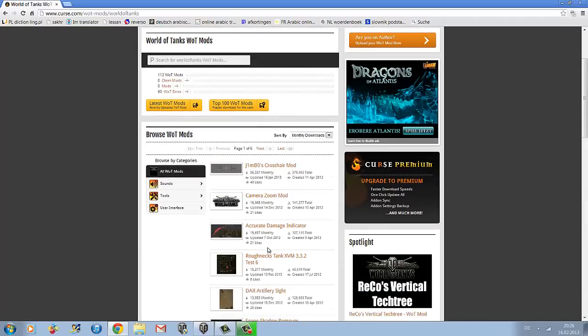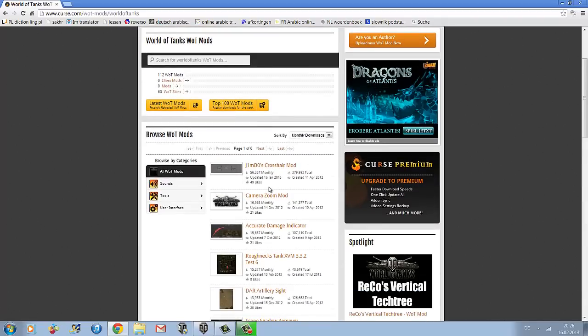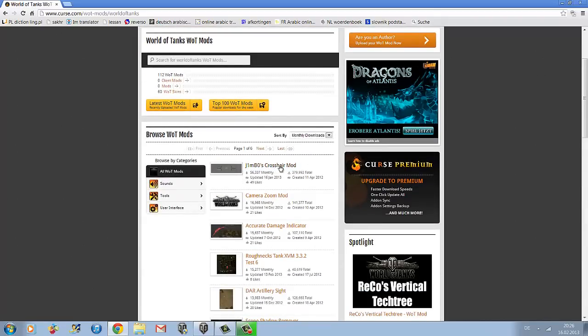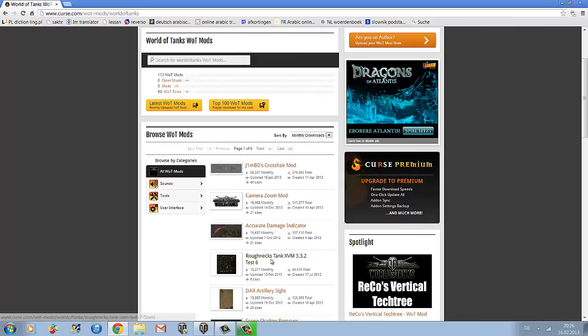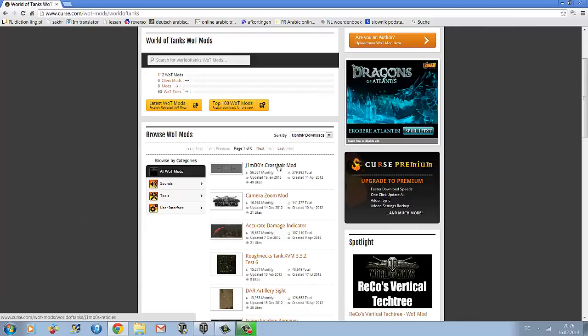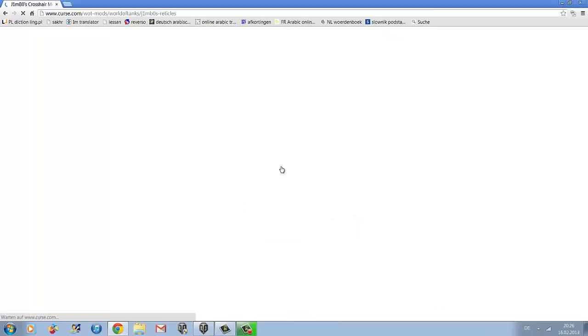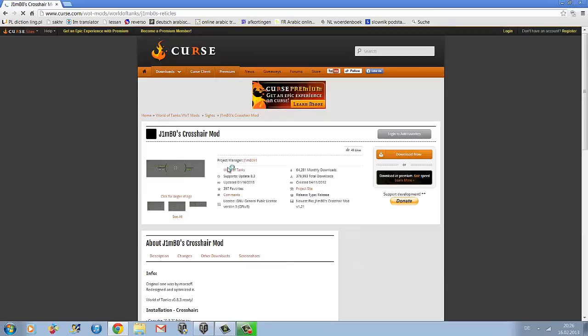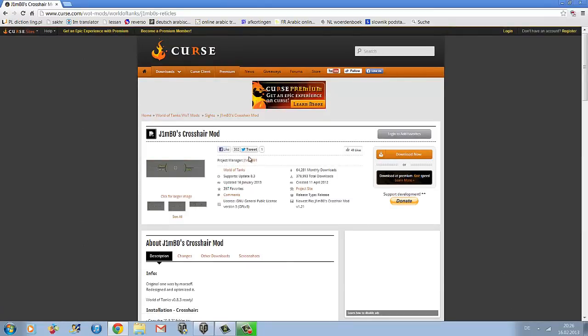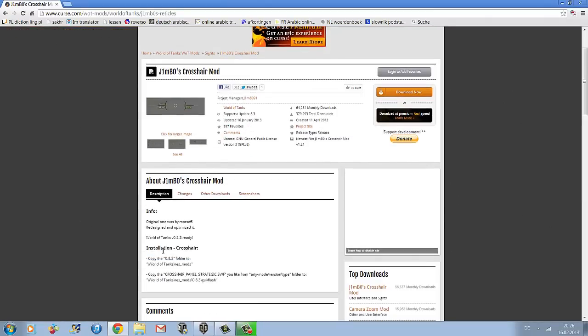I'll be showing you how to download the Crossair mod, which is the most popular. Other mods are installed slightly differently but it's pretty similar, so you'll be able to install them once you've understood how to install this one. Click on the mod and scroll down.